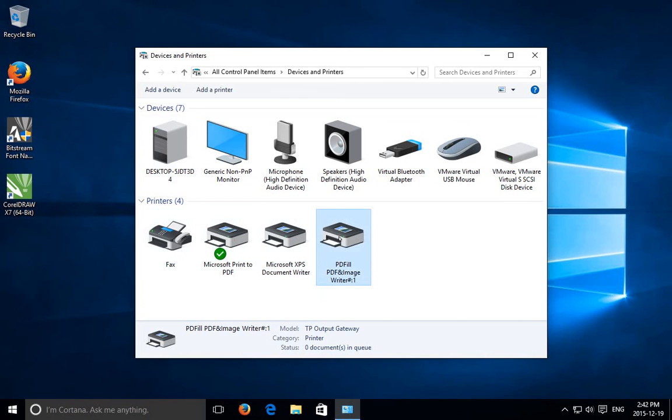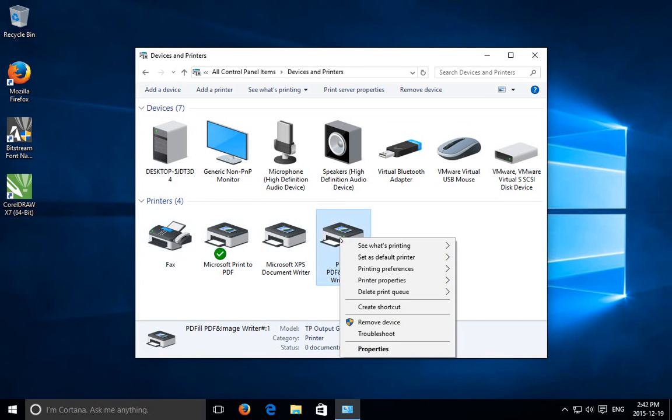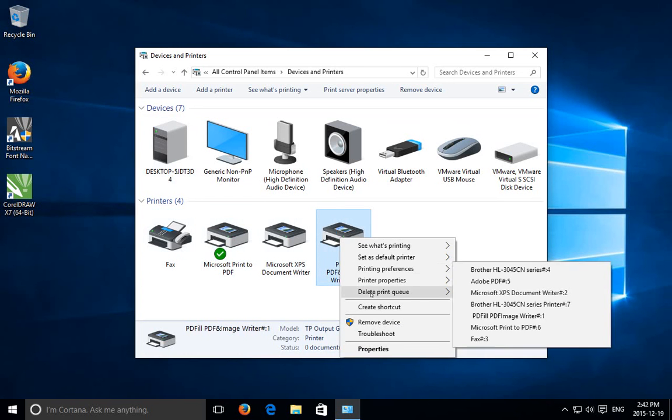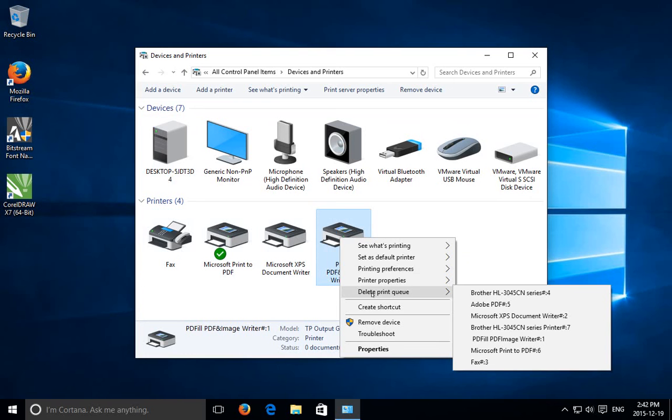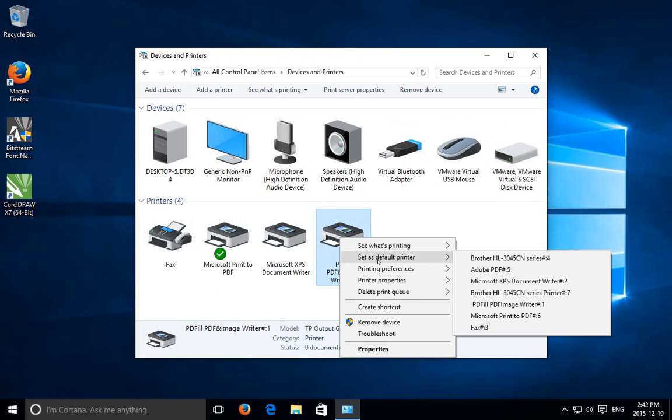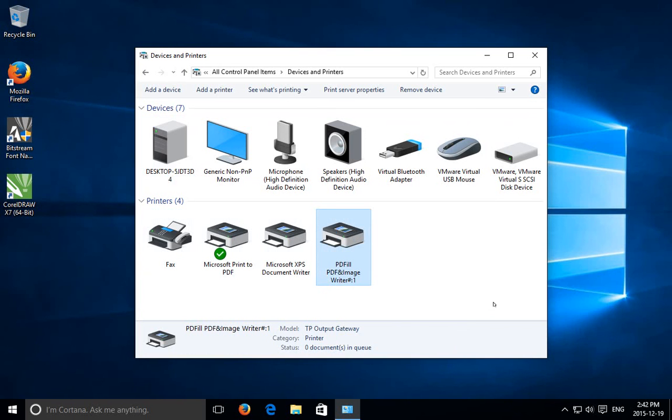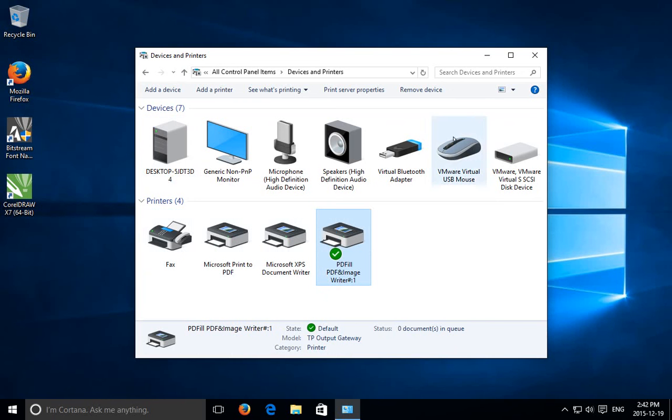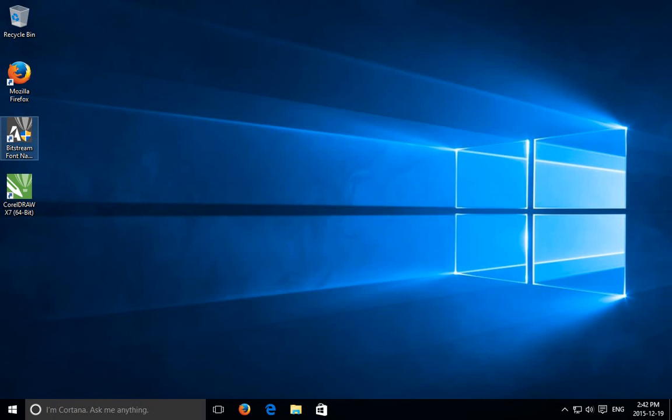So for example, I can right click on this printer and click on set as default printer and I can choose it from the list there. Hopefully this has helped resolve your issue. Thanks for watching.